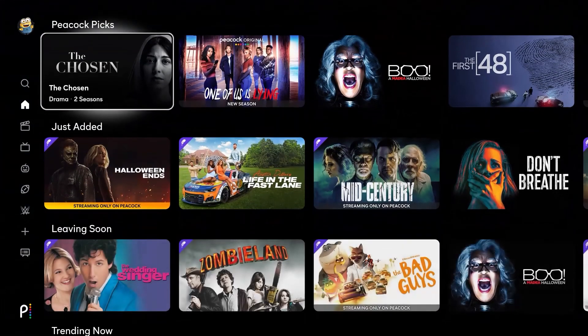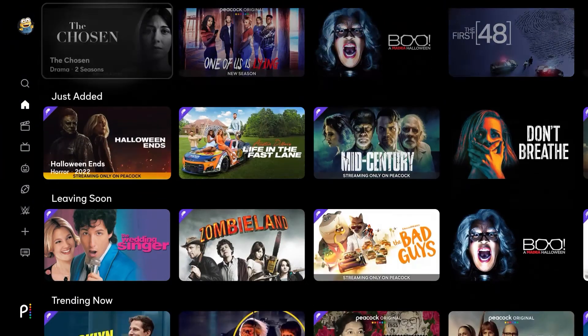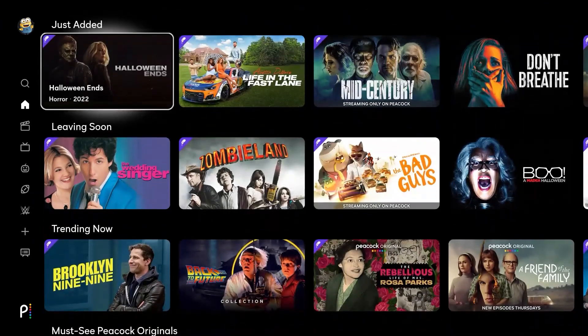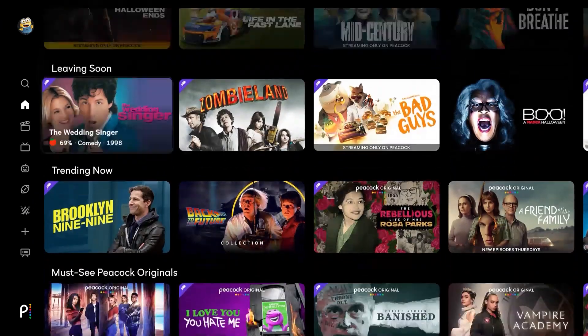Now you're ready to enjoy all of the programming your new Peacock streaming app has to offer. If you have any questions or need further assistance, call the EPB Tech Pros at 423-648-1372.